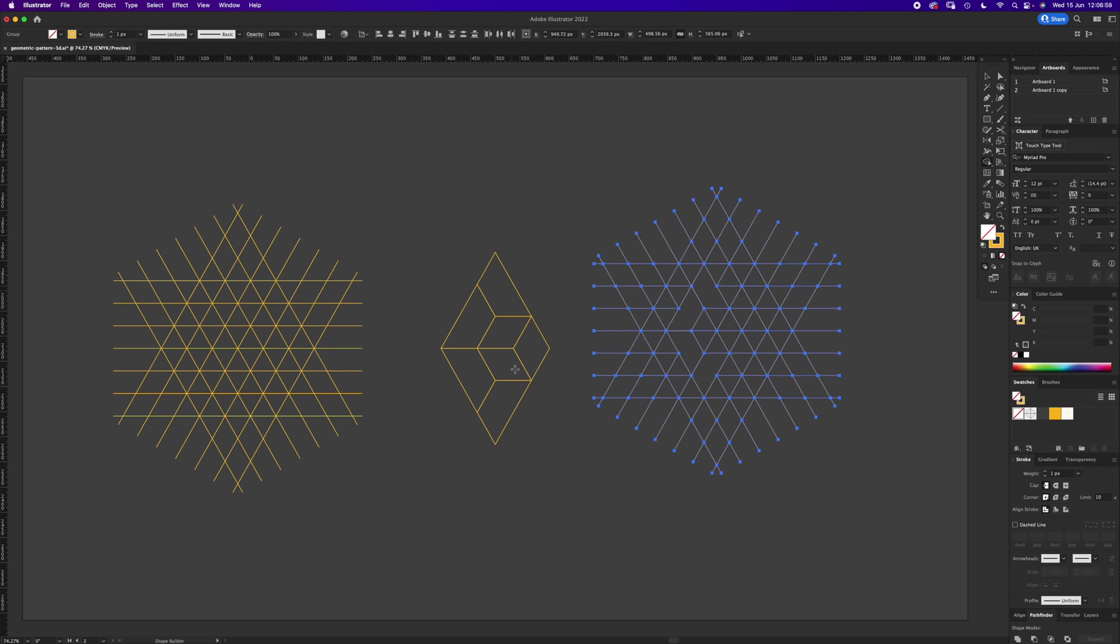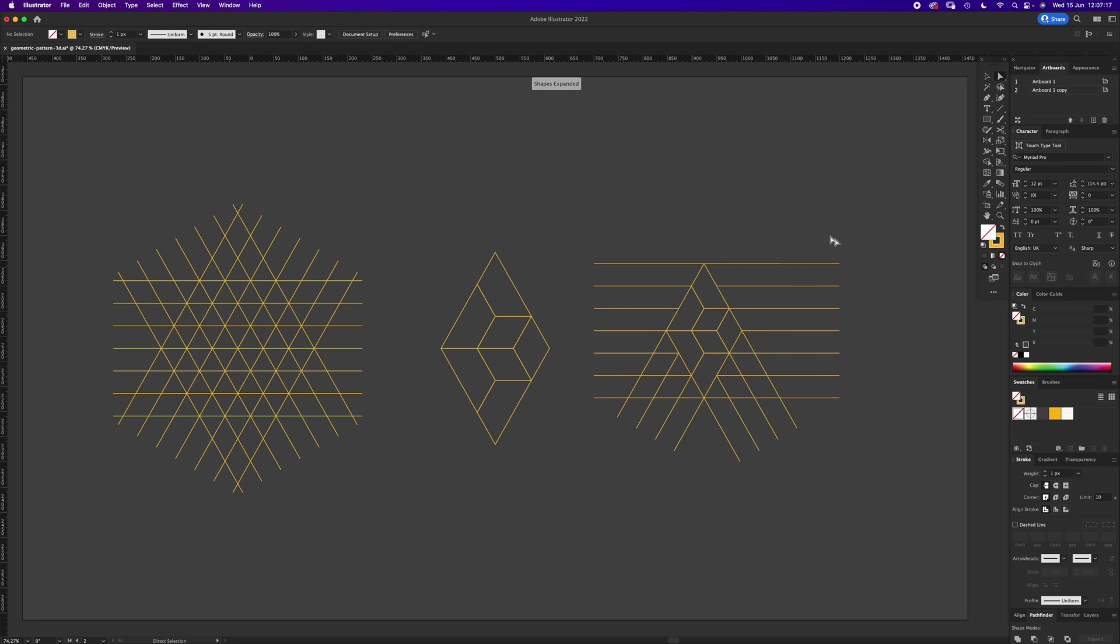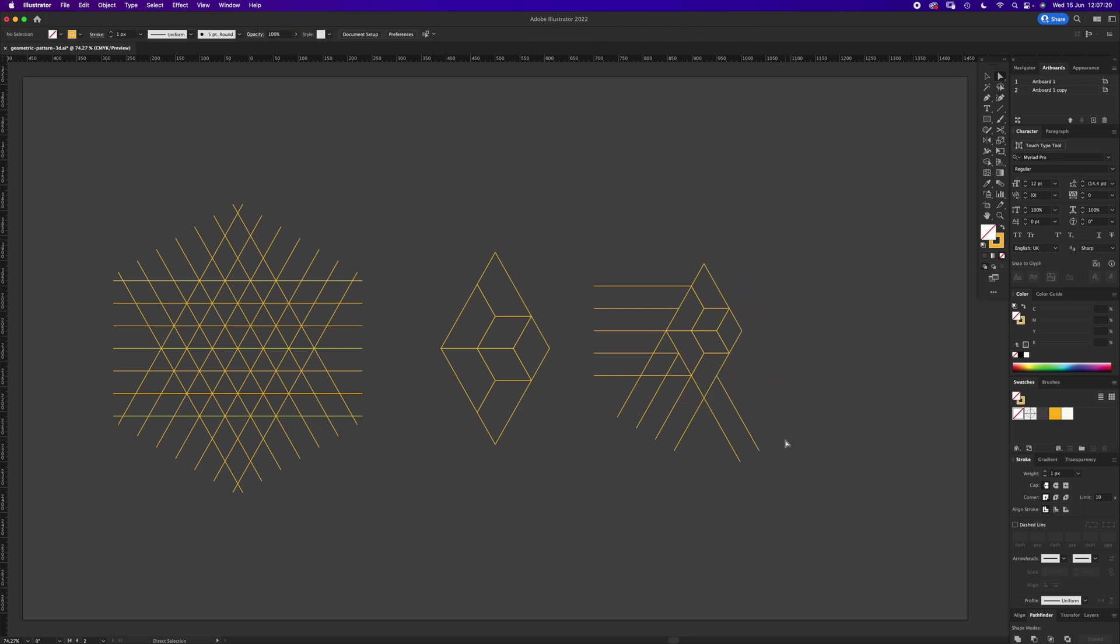Then we're going to make the cube in the middle, which is quite easy. Just drag those two together, those two, and those two. If you press A and click off it, we can see our shape in the middle. We just want to get rid of all this stuff around. So direct select A, just select everything up to there, delete. Double click, delete these ones, delete these ones, delete, and the bottom ones delete.